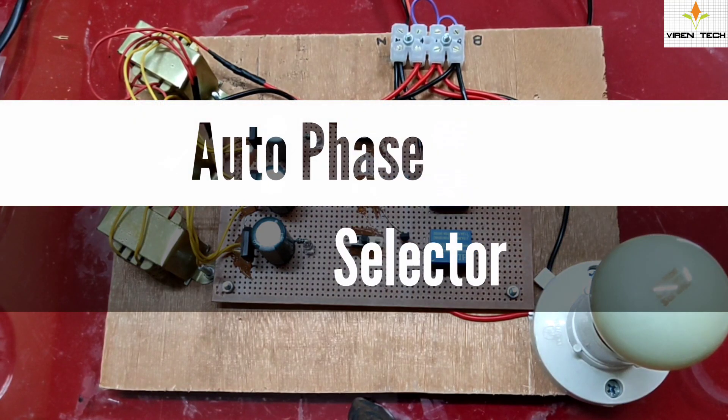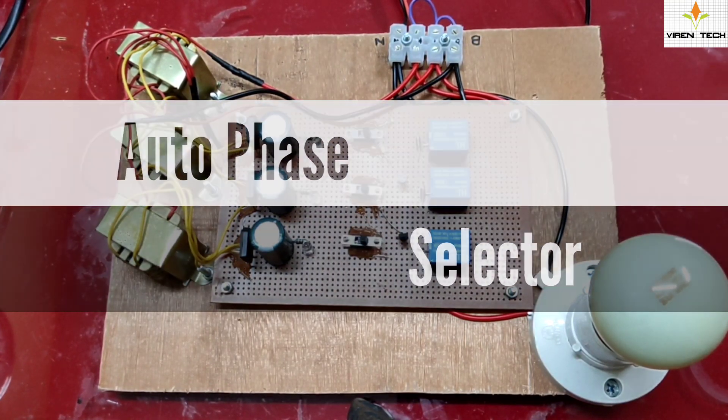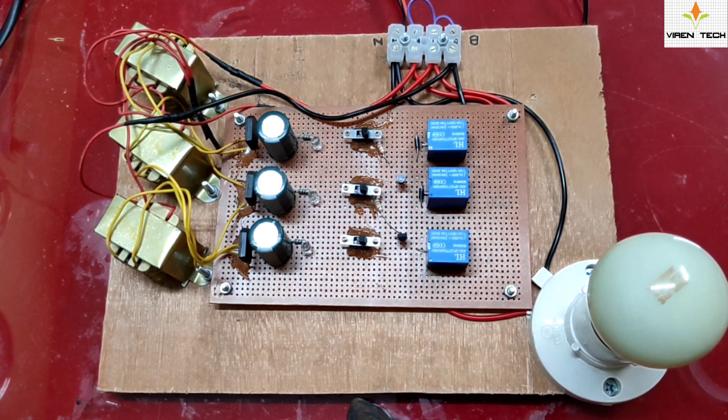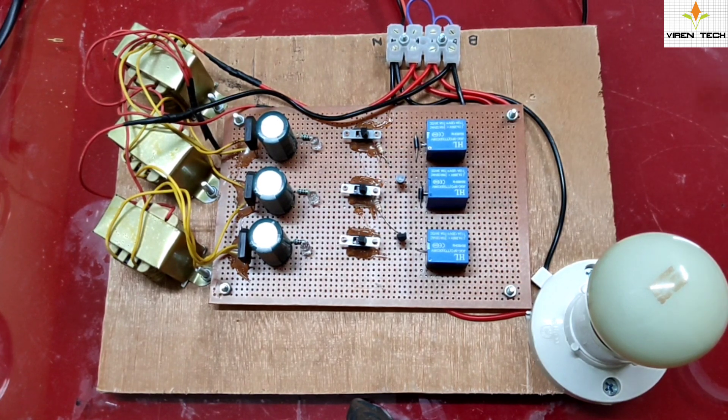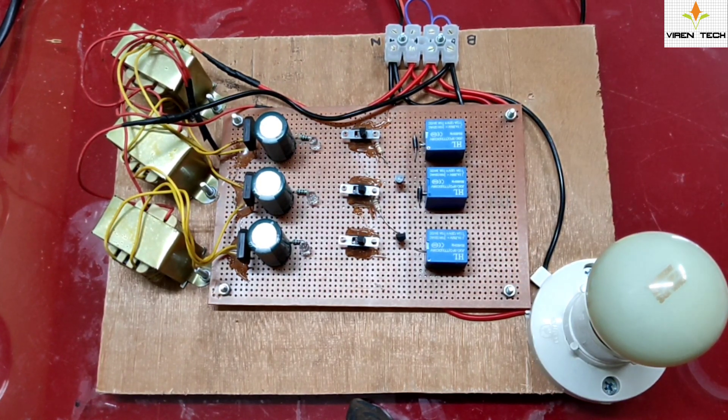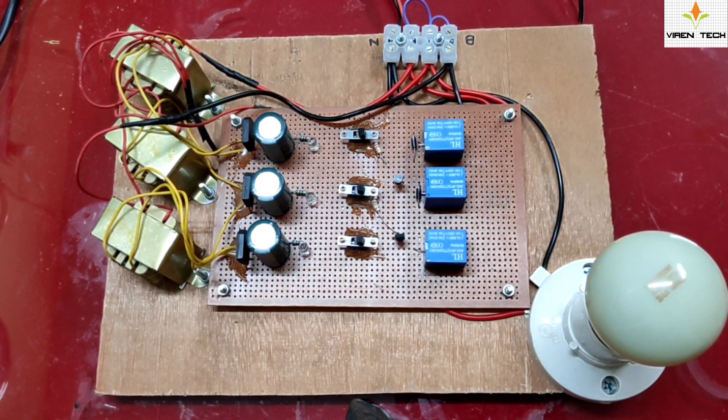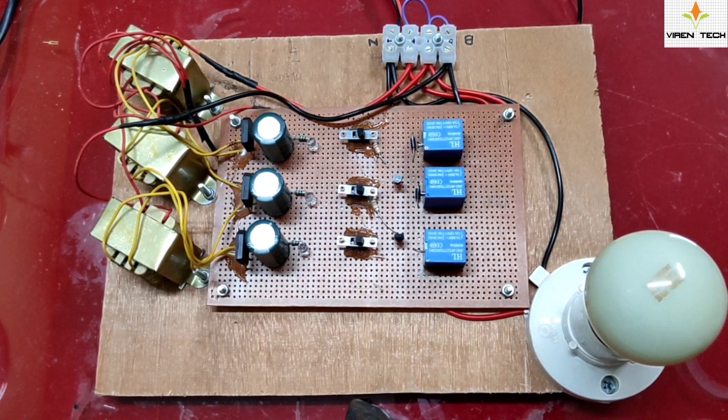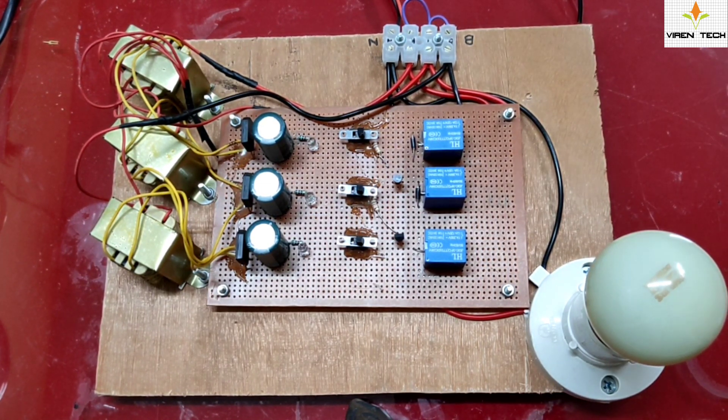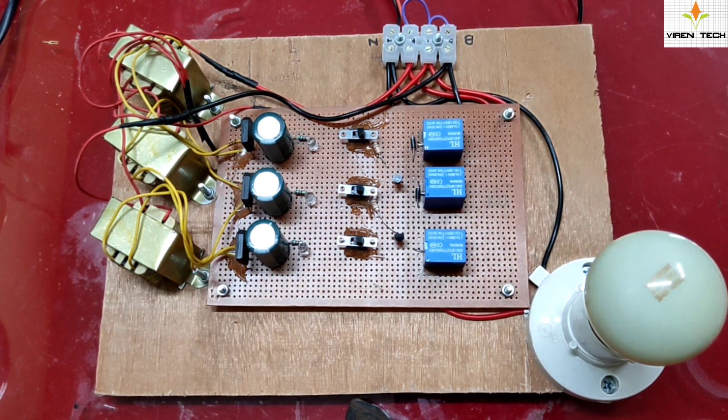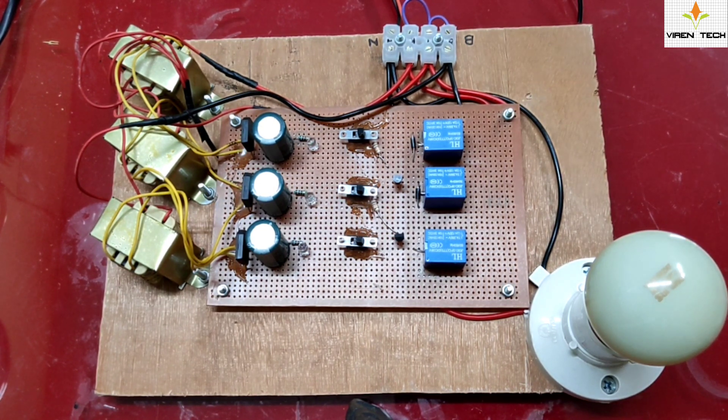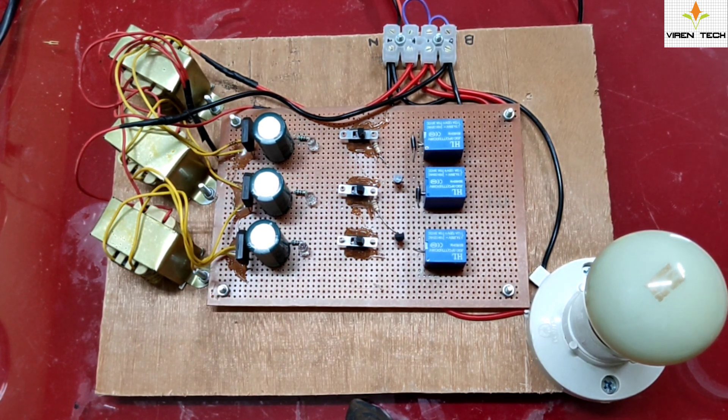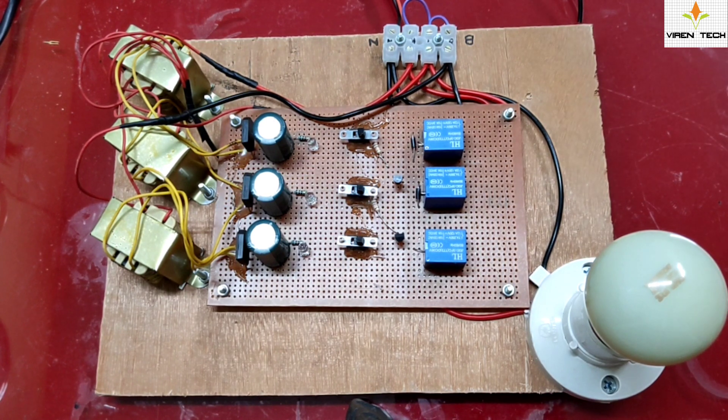Hi friends, welcome back to the brand new episode of Virentec Automation. Today we are going to give a demonstration of our new project developed at Virentec, which is Auto Phase Selector from three phase.